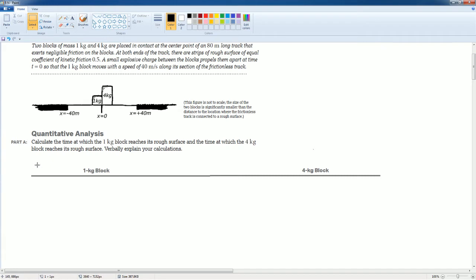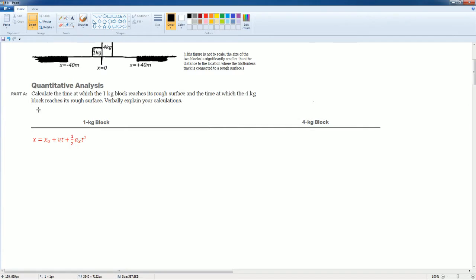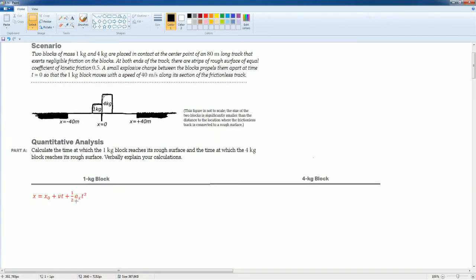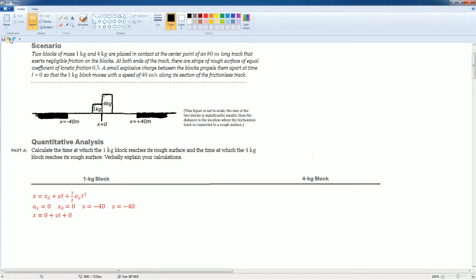Part A asks us to calculate the time in which the 1 kilogram and the 4 kilogram blocks hit the rough surface. Using the kinematics equation in the horizontal — there is no horizontal acceleration. The initial position is zero, the velocity is negative 40 (going left), and the distance traveled is negative 40. Plugging that in and solving for t gives t equals 1 second — the time for the 1 kilogram block to hit the rough surface.